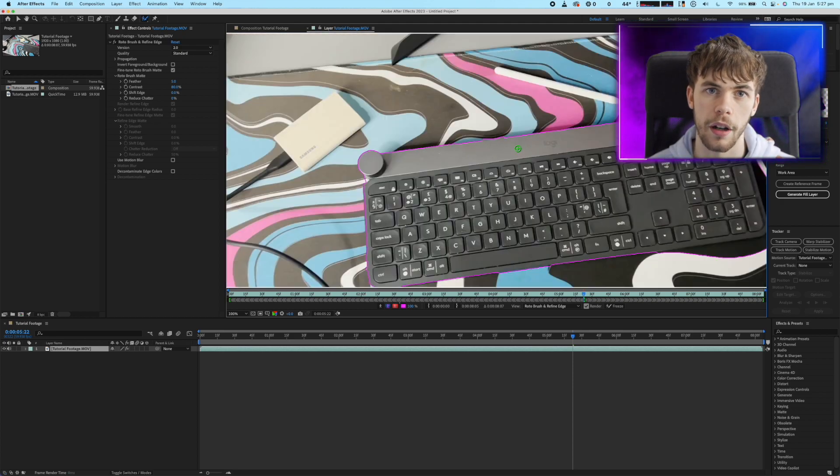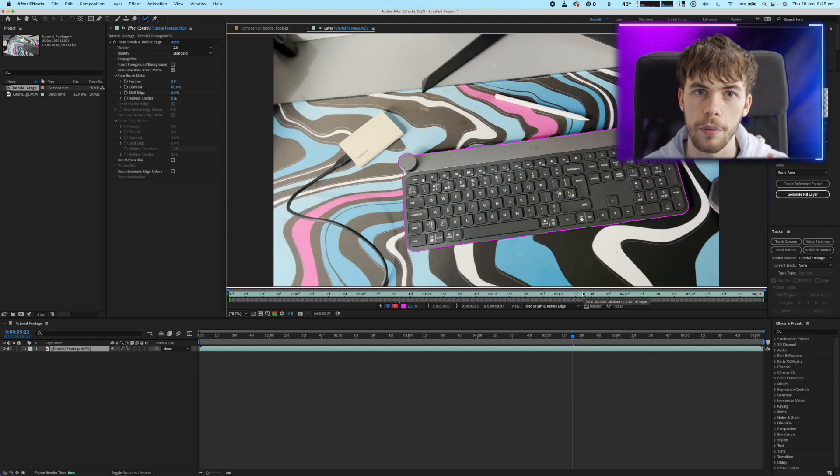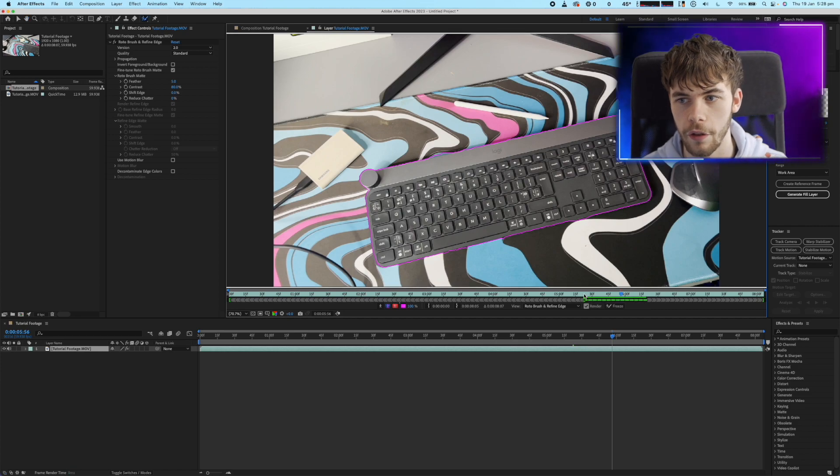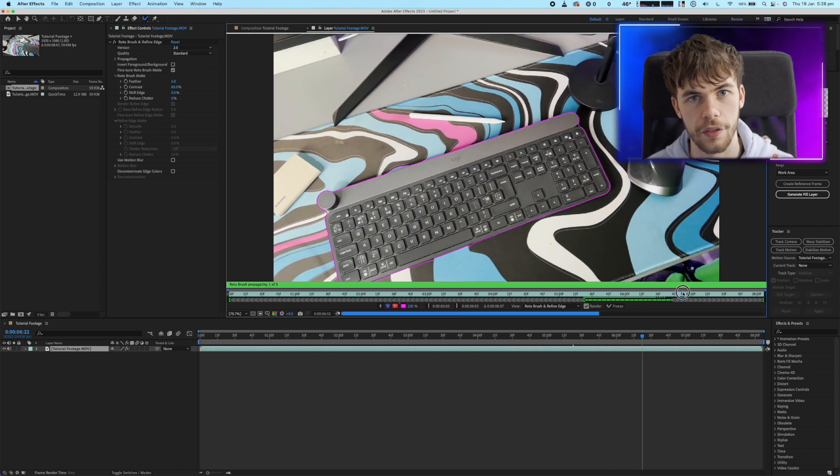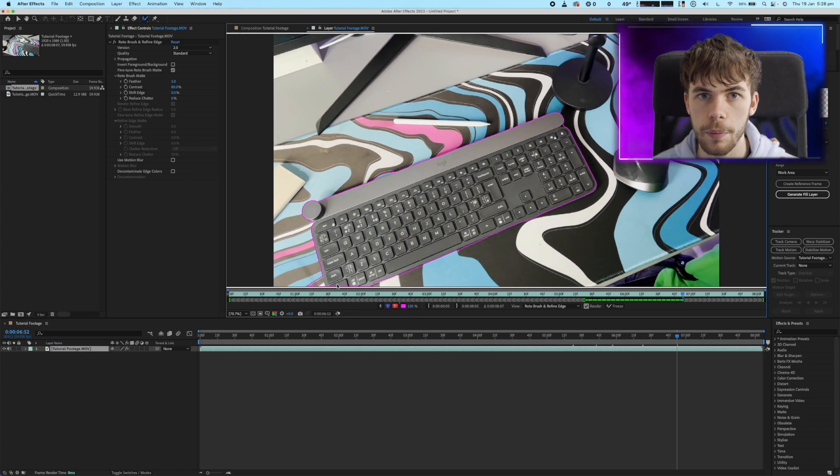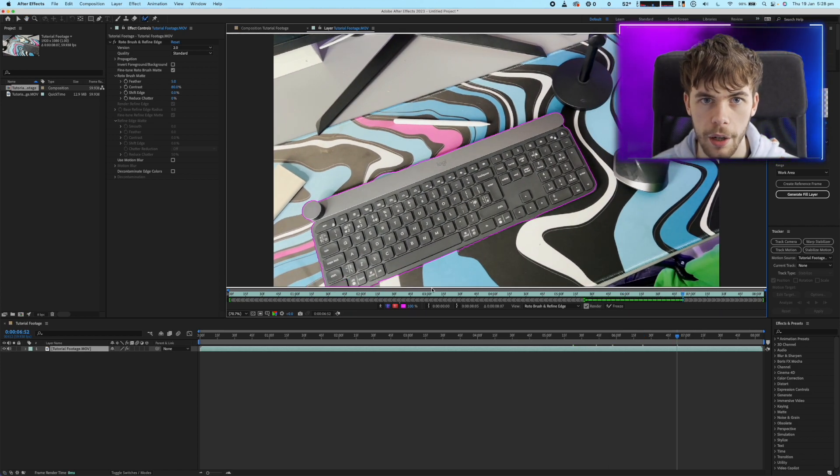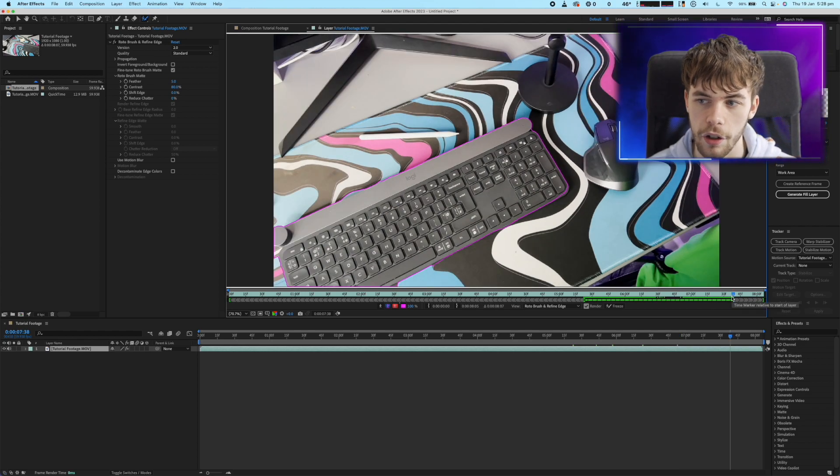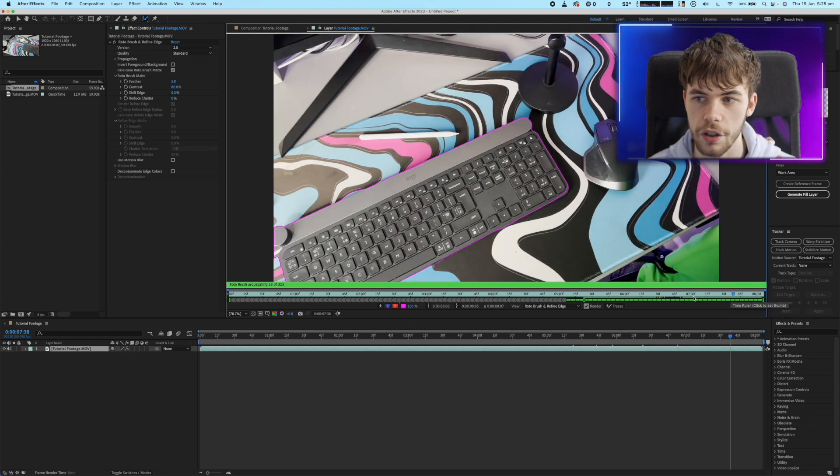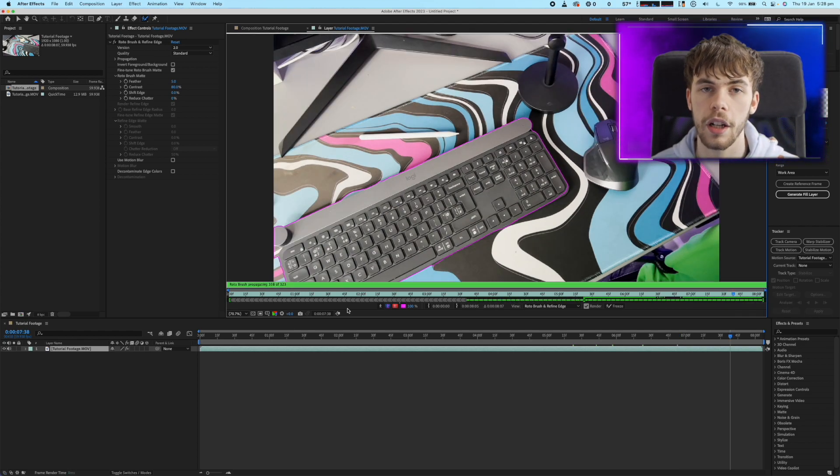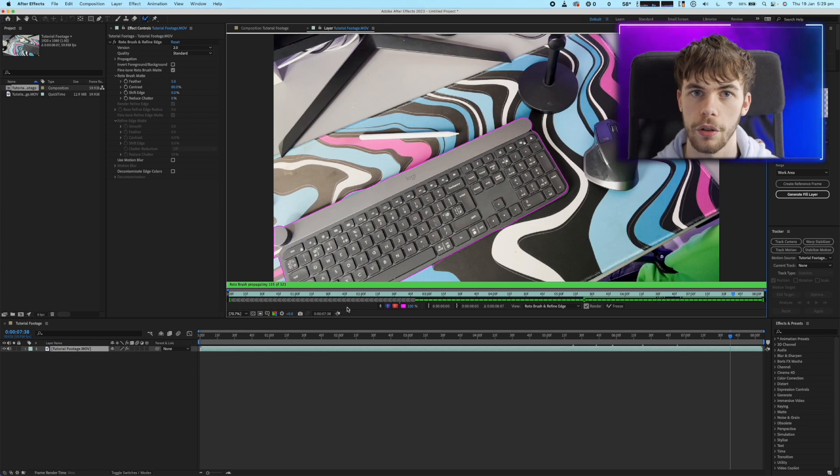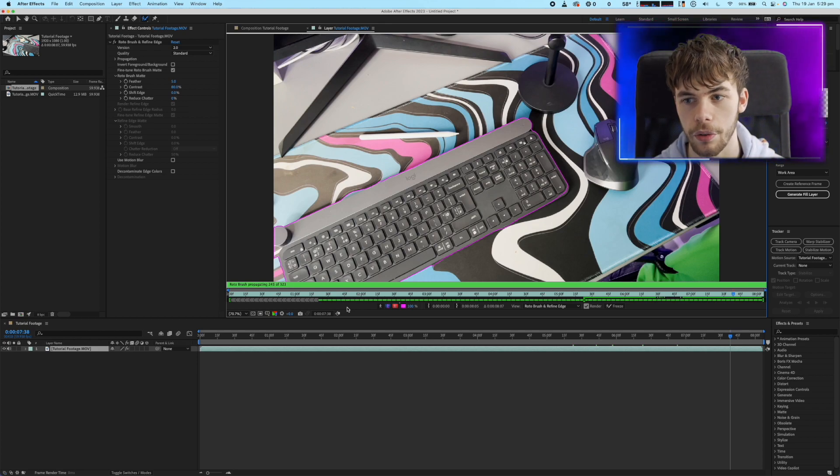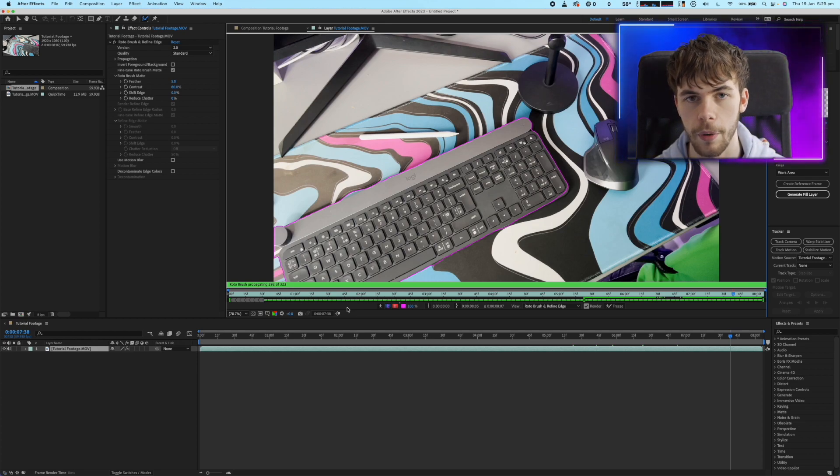Then just hit the spacebar and let the Rotobrush automatically cut out the object from the next frames in your video. You can always pause and check up on how it's doing and if you see anything different going on you can always just edit and adjust it. If you would like a more accurate rotoscope you can always hit page up and down to go through frame by frame.